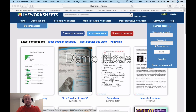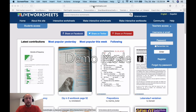Hello teachers, and anyone else interested in distance learning. I have just discovered a very useful website called liveworksheets.com. It's unique because, unlike many other websites, it offers a free subscription until the end of 2021.